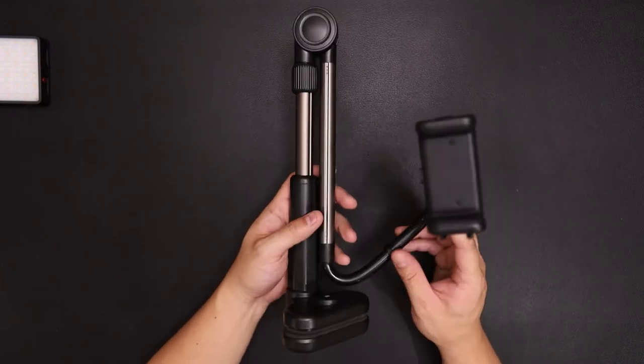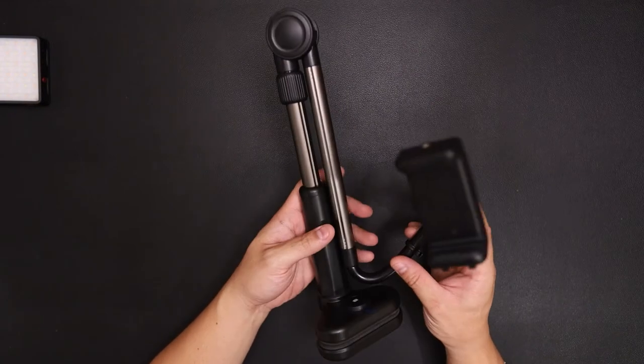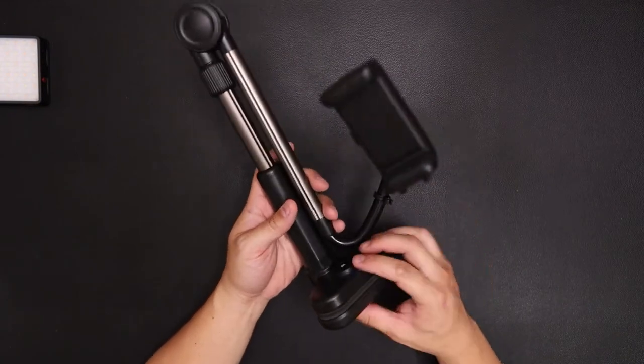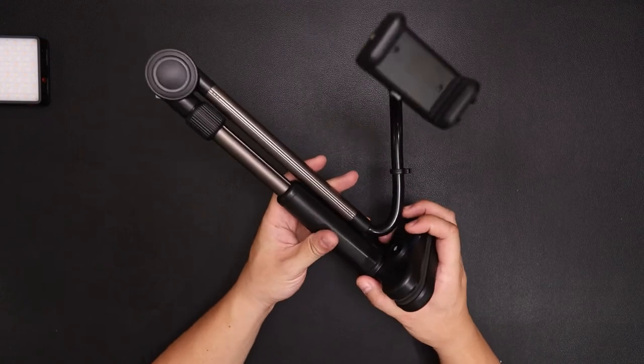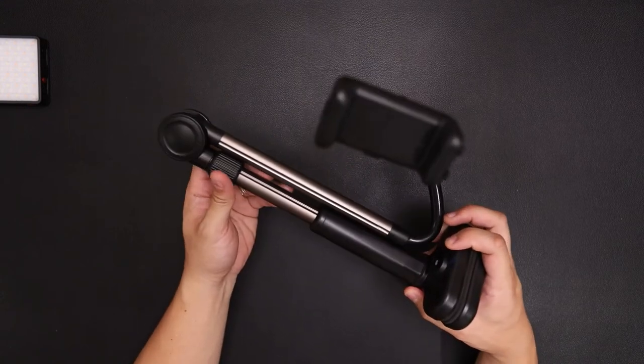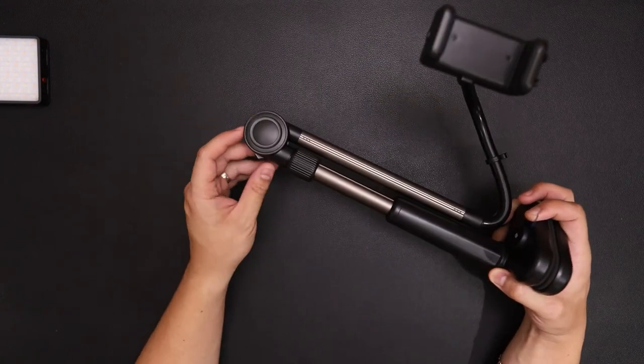It's plastic so it is a little flimsy, but the clamp itself is very sturdy and has a lot of adjustability.